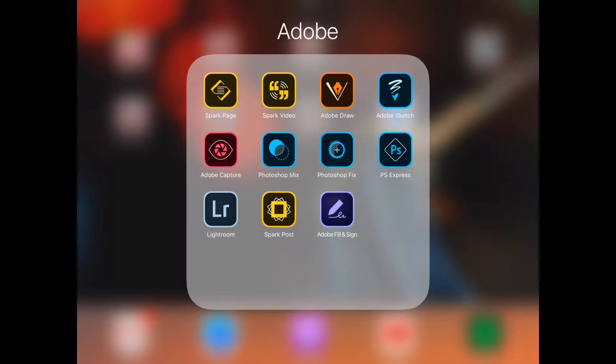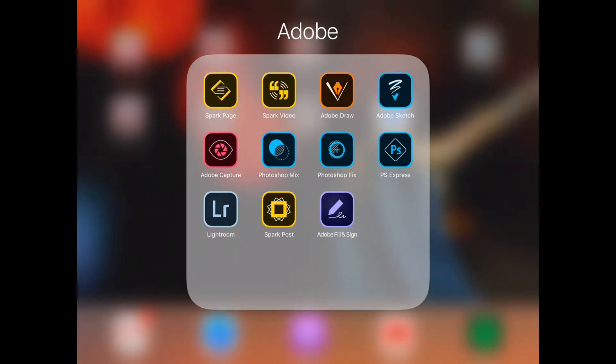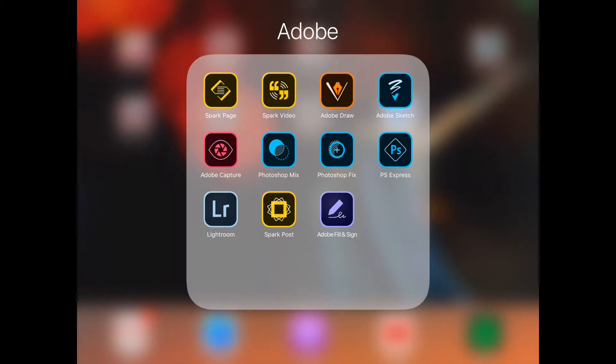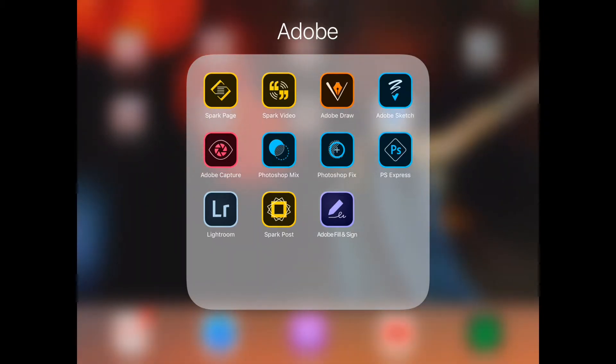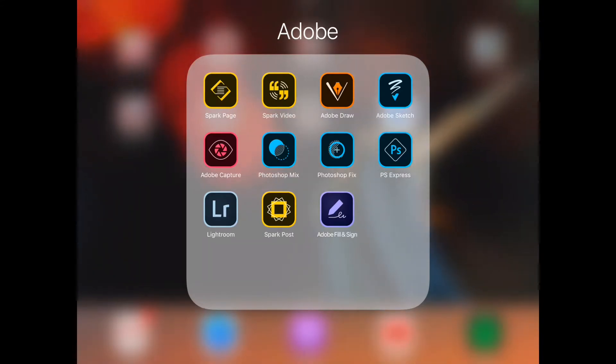Hey guys, Mrs. Gatch here. Today I'm going to show you some fun things that you can do with the Adobe apps that are available on the iOS store. I think they're also available on Android, but this is what we're going to be using in class, so I might as well show you what you can do on the iPad.